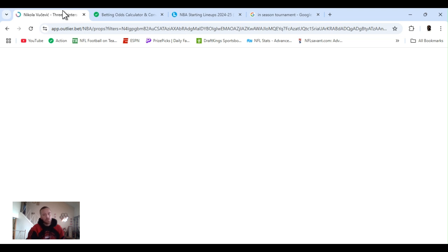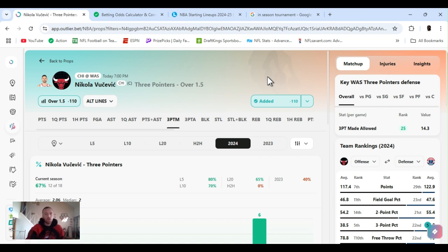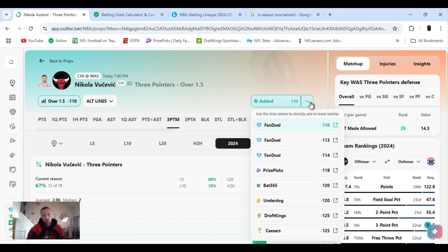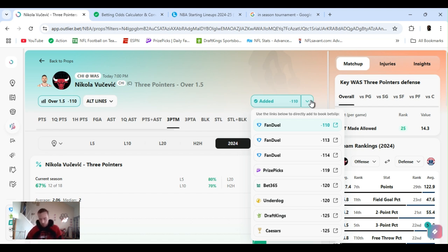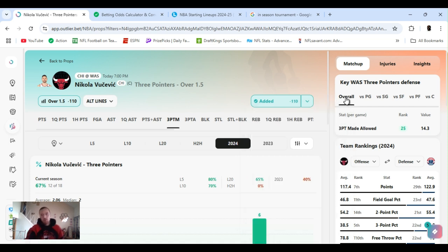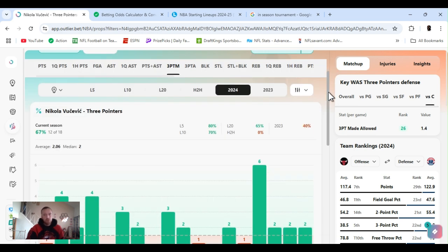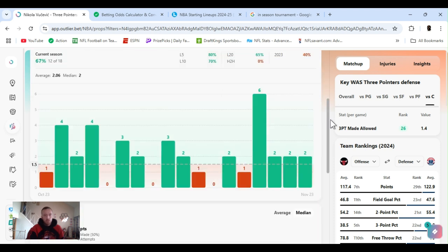First up, Vucevic, been playing him for a while now, jump around between his points, his threes. Today we're going with his threes, over one and a half, minus 110, FanDuel, best odds you can get it at right now, playing Washington. Overall, Washington's ranked 25th threes allowed. The center position, ranked 26th. Vucevic, big man, but you can hit that three.